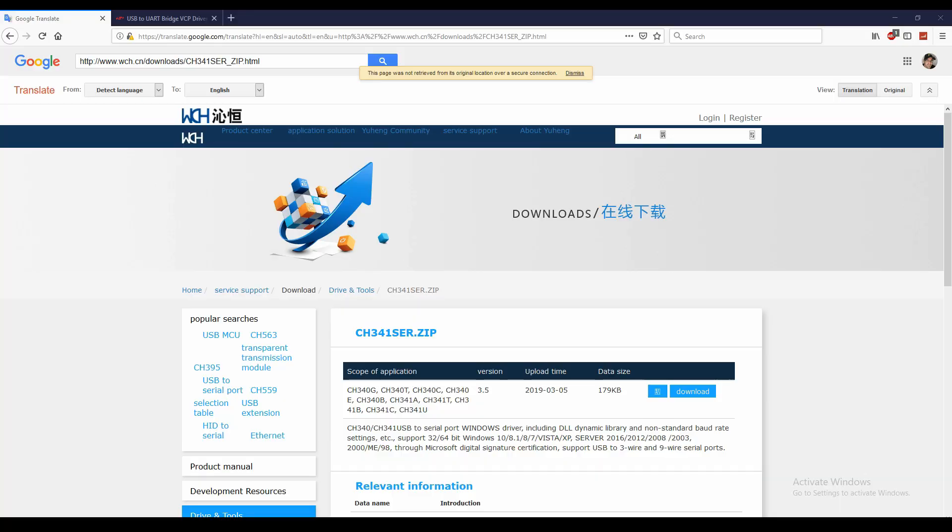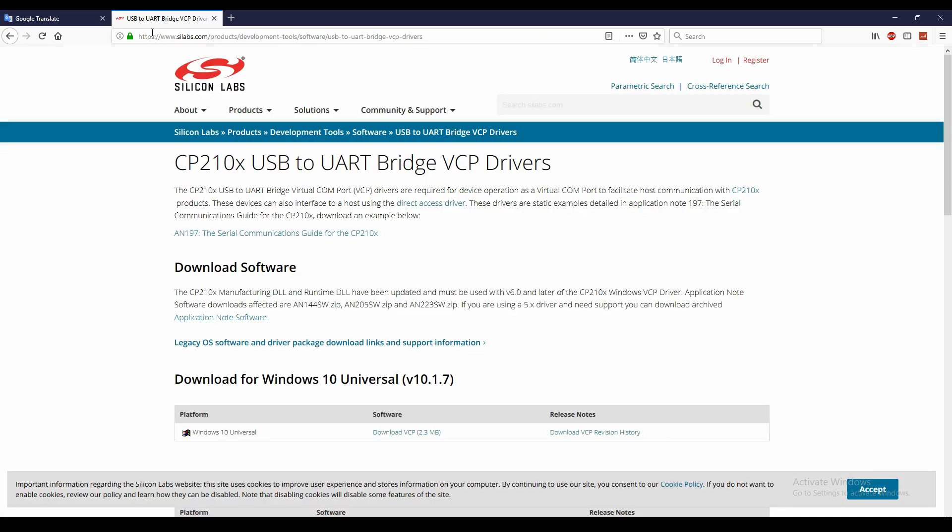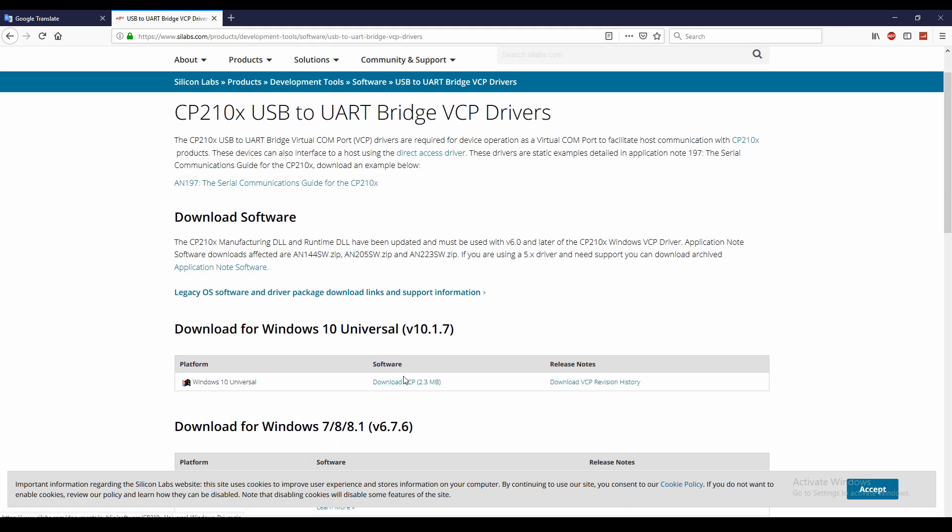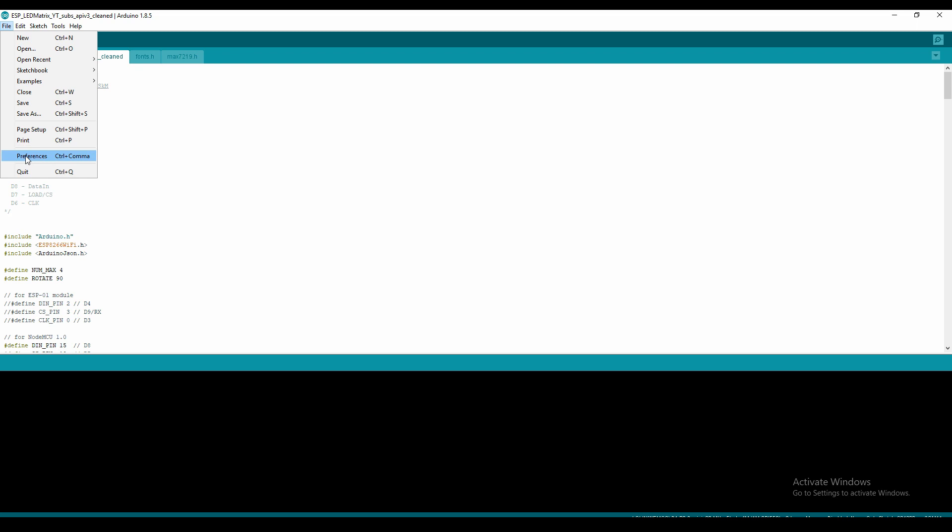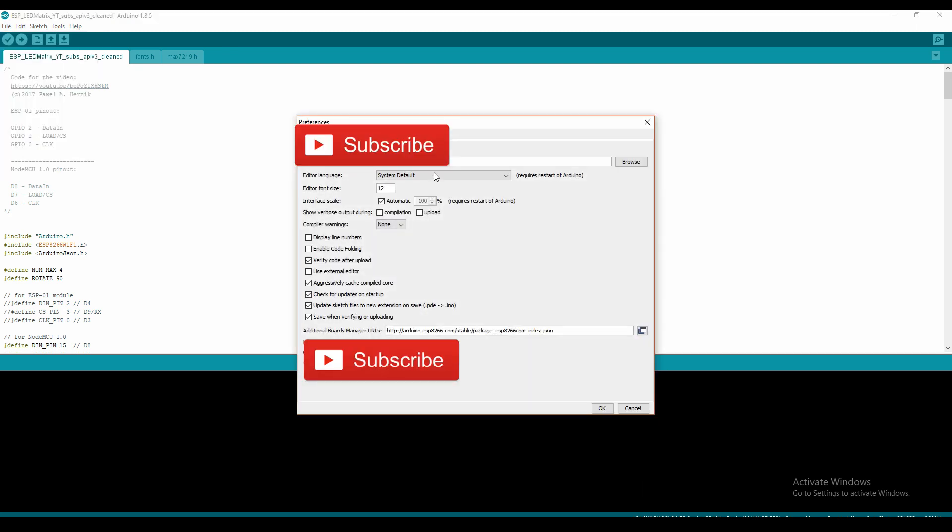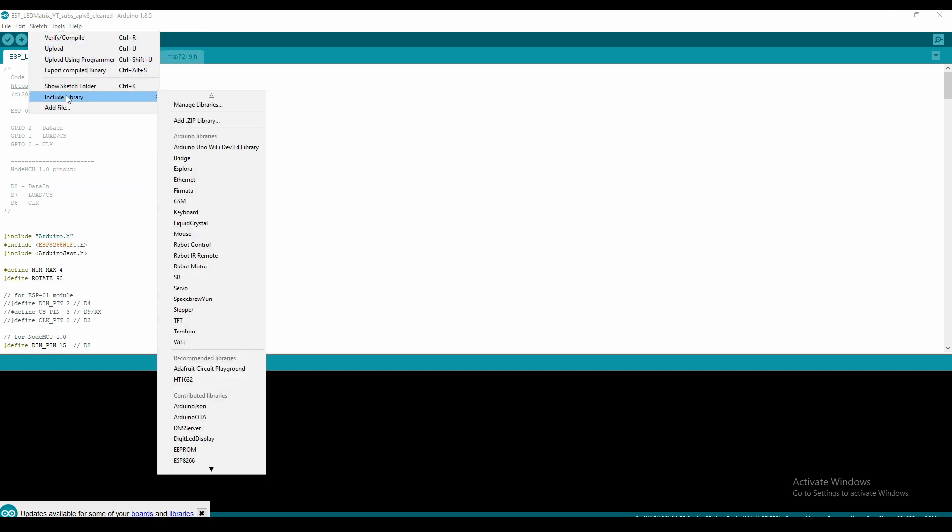A big problem that people come up to with the ESP units is the drivers that you need to install. I've put a link in the description below for both the real version and also a fake version or clone. Make sure you download and install it first before trying to connect your ESP unit. What we want to do is install the library. If we go into the Arduino software, we can go into file and preferences.